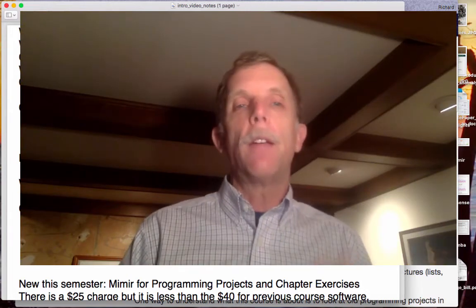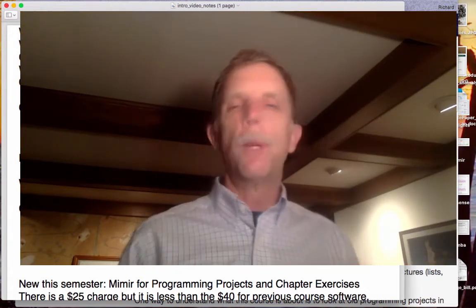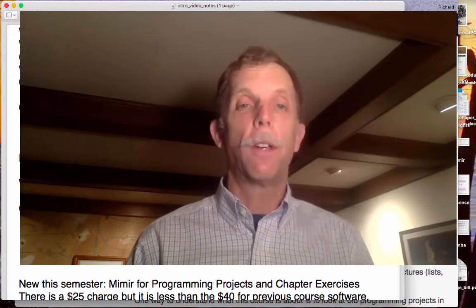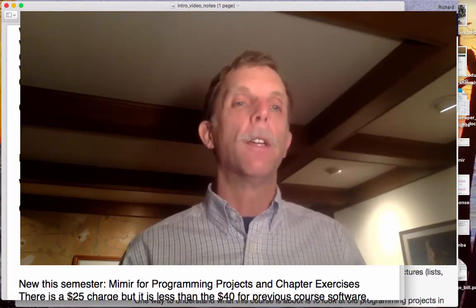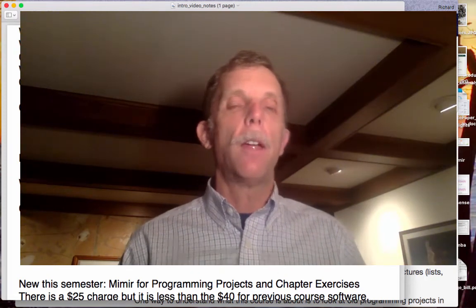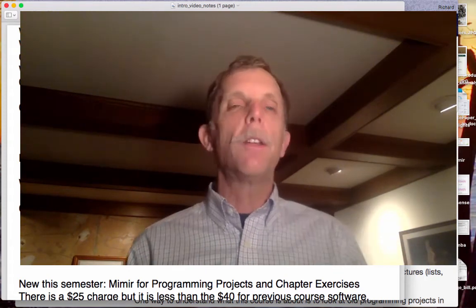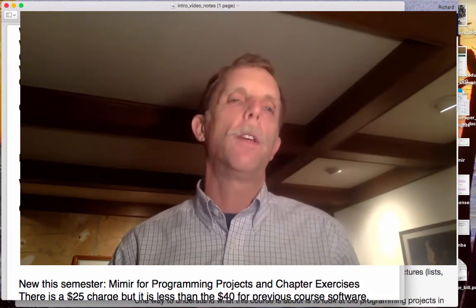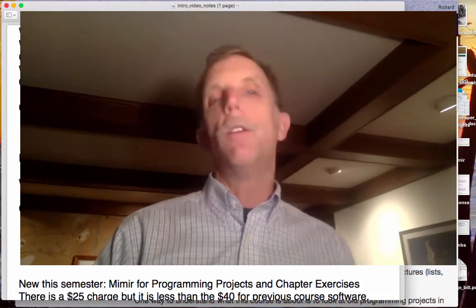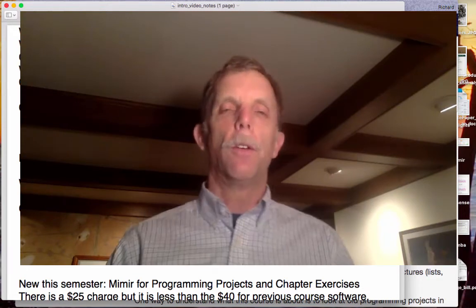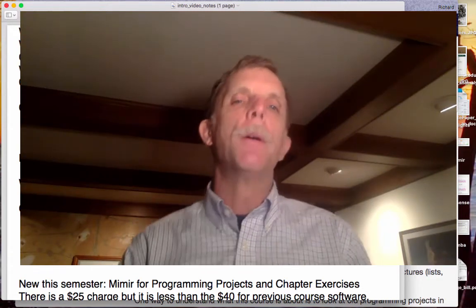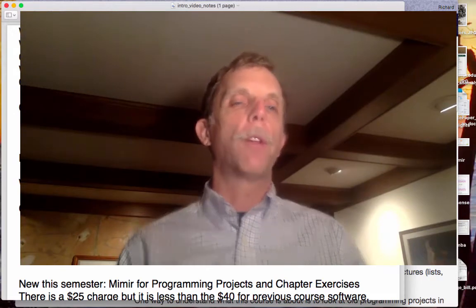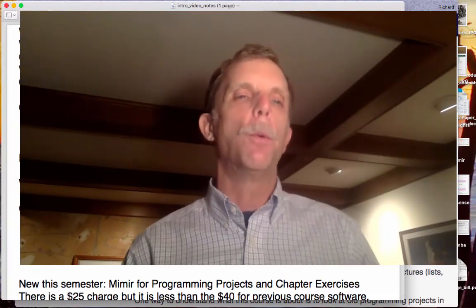The idea is that our videos are supplemental to the text. We wrote that text, so I'm not going to type it all in again. We organized it so the idea is that you read the chapter in the text, you watch some videos, and then you do some exercises. There's a thing called a lab, and then you'll do a programming project — that's what you'll be doing every week.